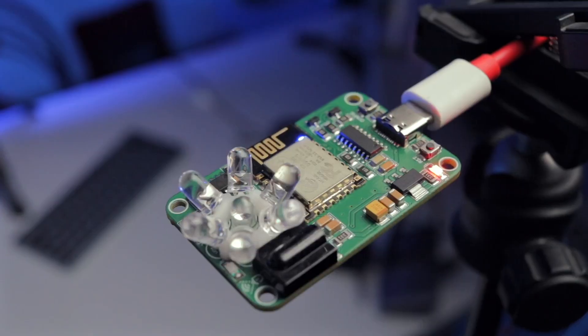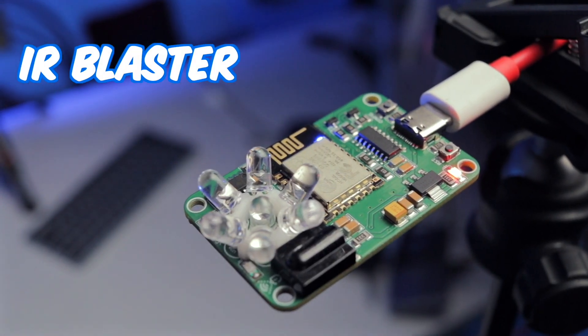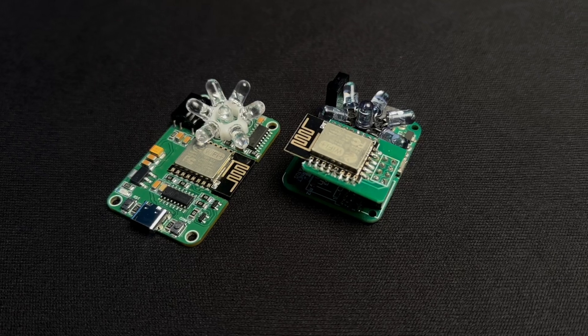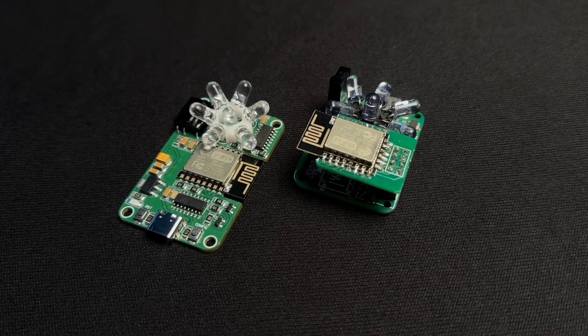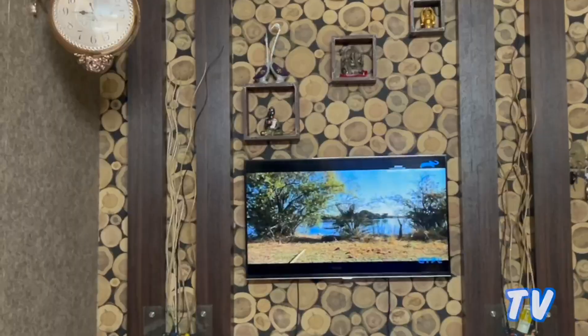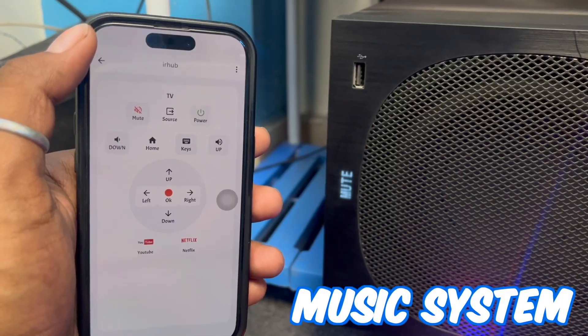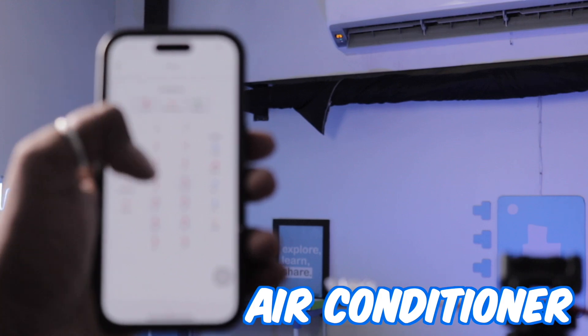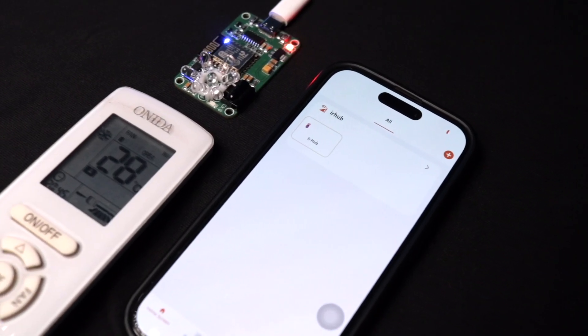In this video we're going to make the all new Universal IR Blaster Version 2 project, which has a couple of hardware improvements compared to the previous generation. With it, you can control any IR-based appliances like your TV, music system, or air conditioner through your mobile phone using the KME Smart mobile application.